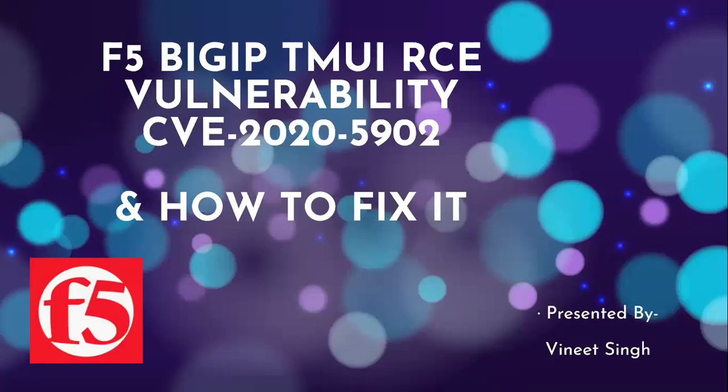In this video we are going to discuss the recent vulnerability of remote code execution discovered on F5 Big IP devices and what actions you need to take in order to mitigate or fix it permanently. Let's get started.